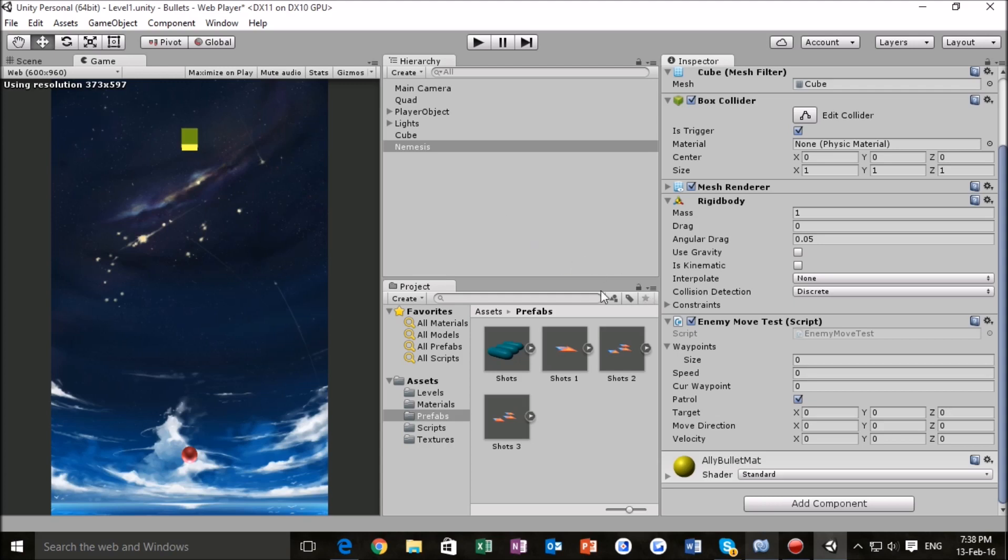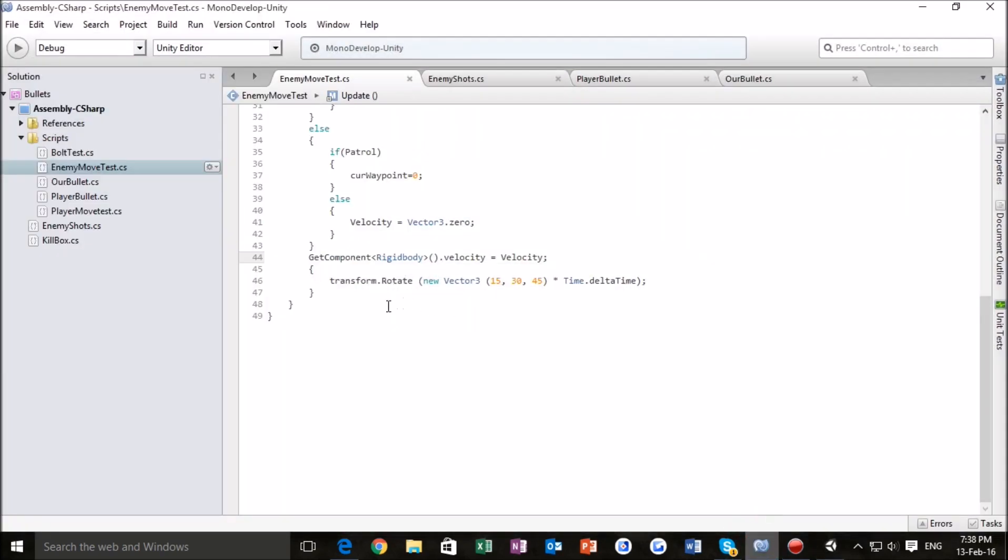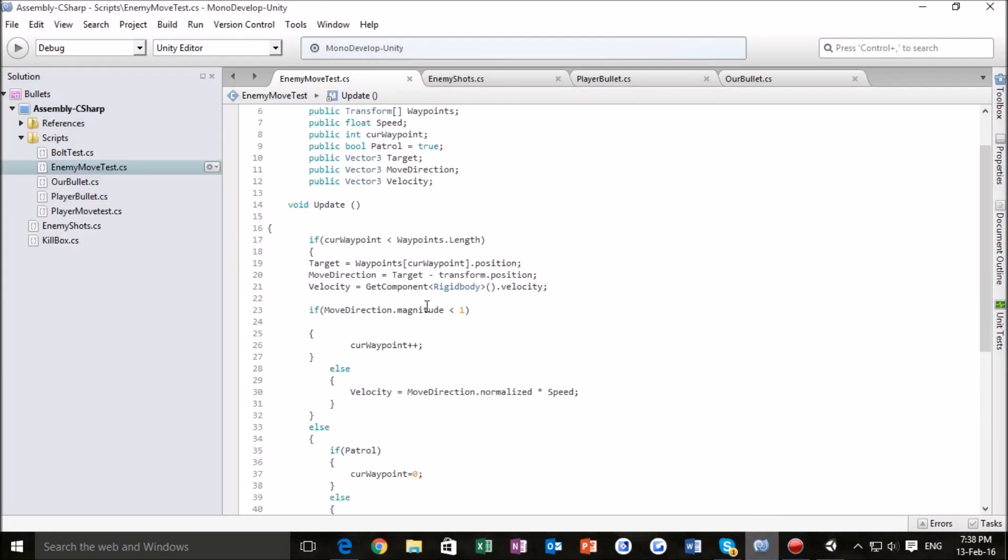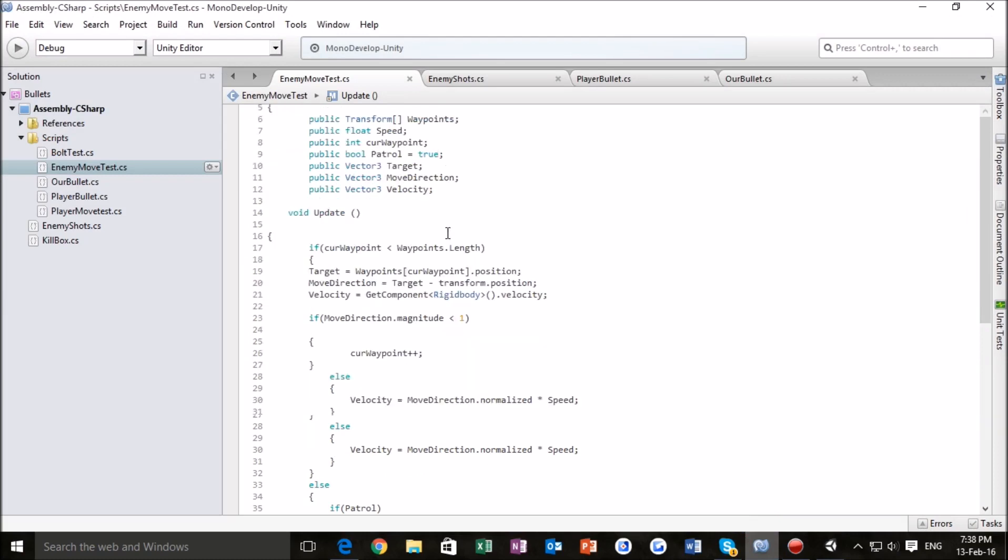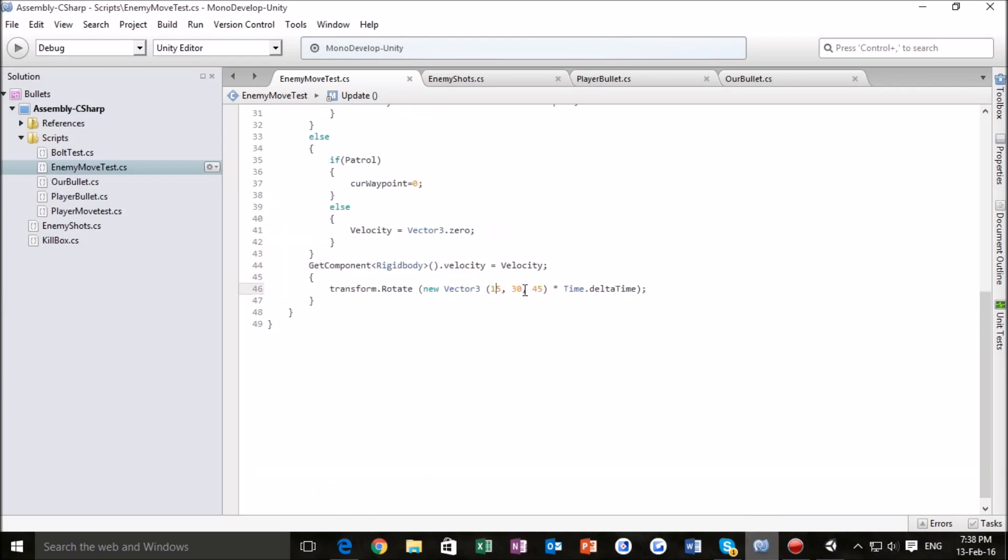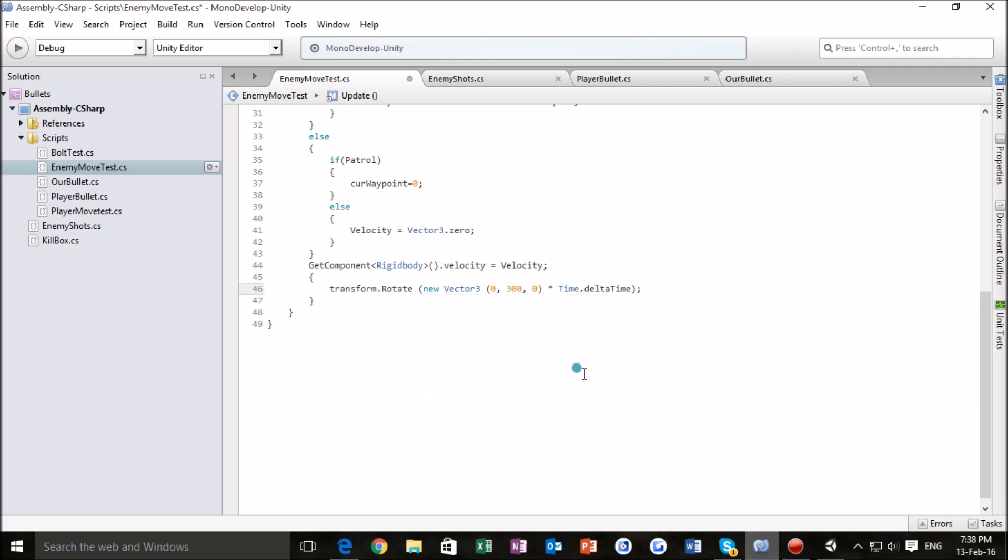Now the first thing that we want to do is go into our enemies script. And you remember our enemies script, we set the waypoints and everything. Now let's just click on this bottom part here, which controls how our enemy rotates. And let's just take this to zero, and that to zero, and leave this at 300. Now what this is going to do is just rotate our enemy on the y-axis, as we will see in a second.